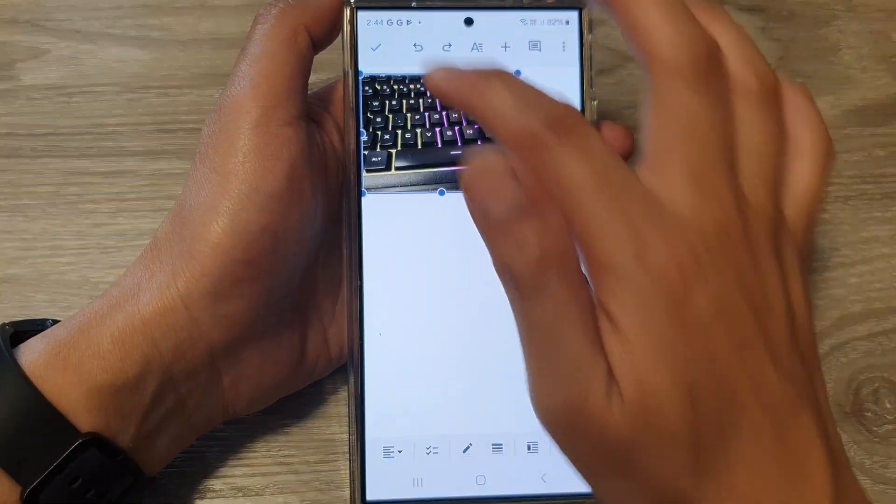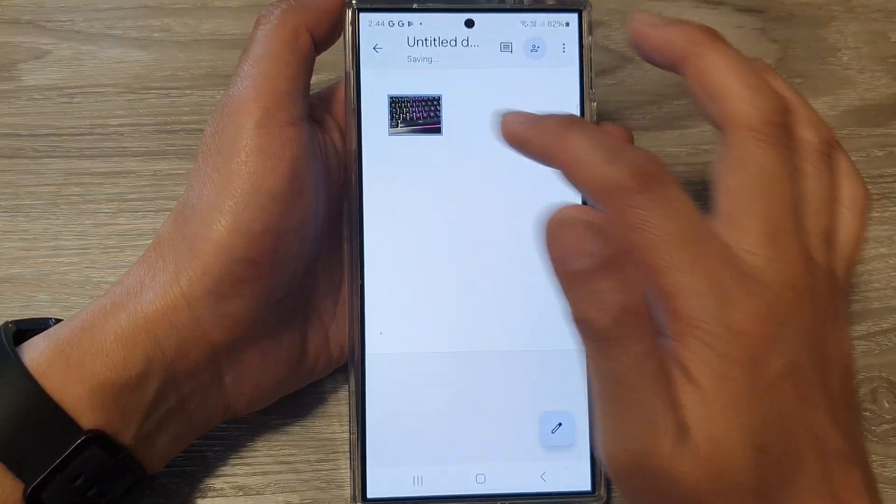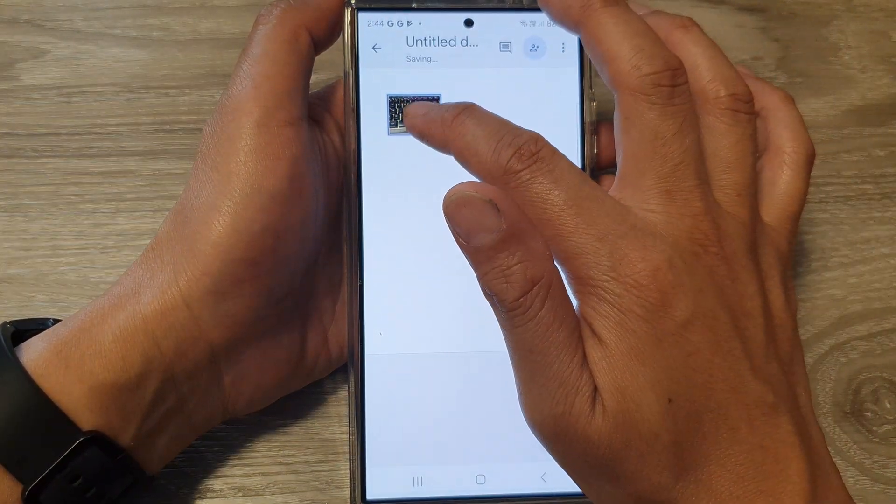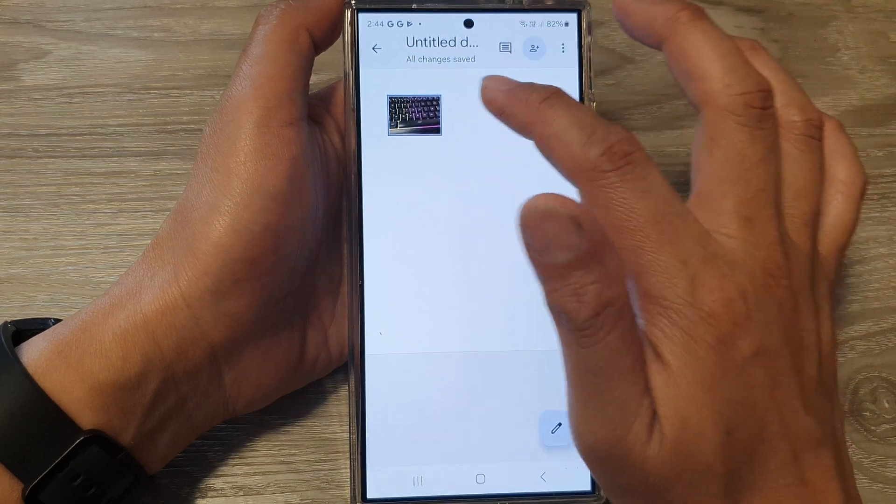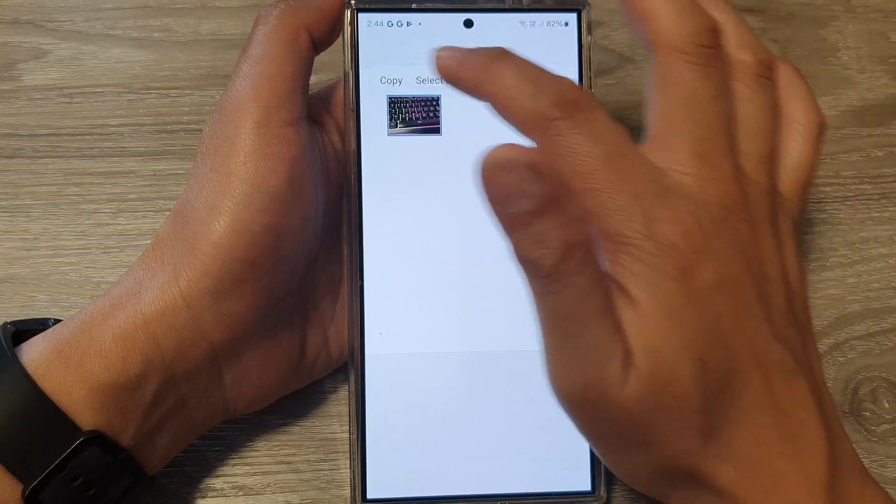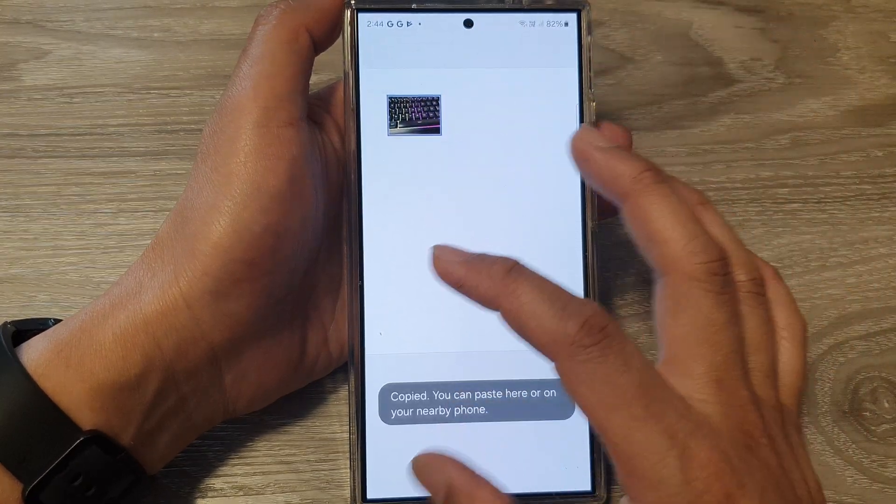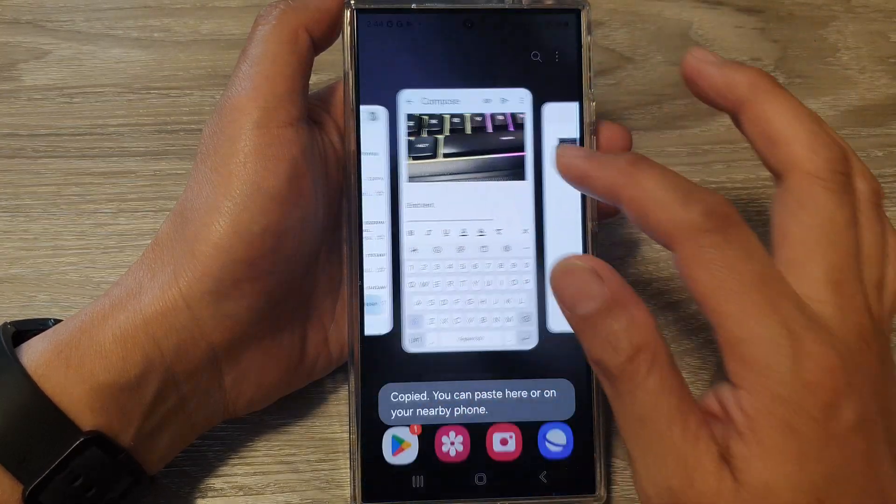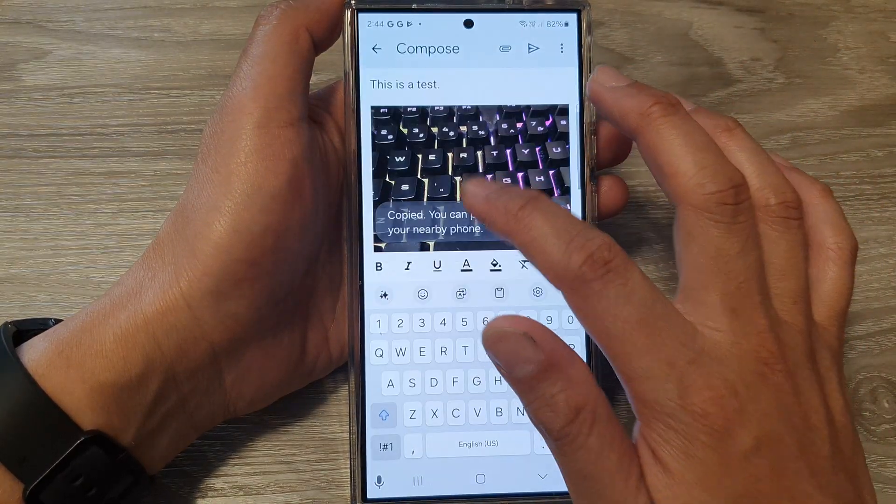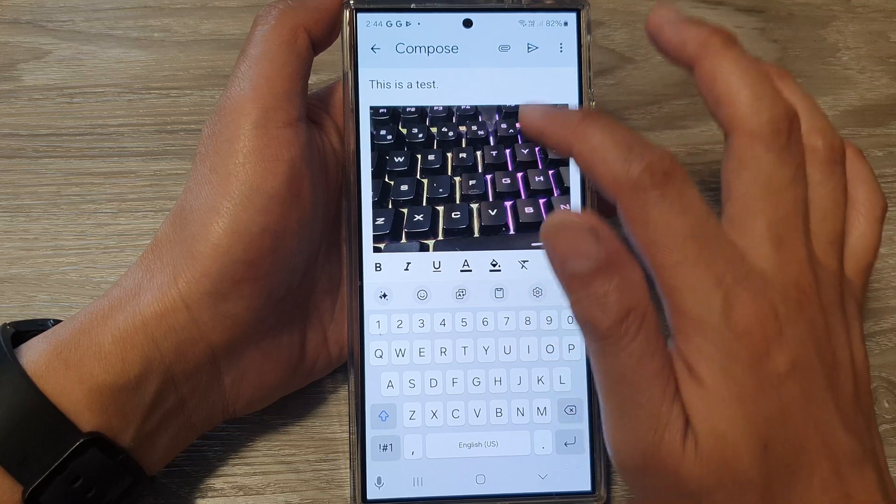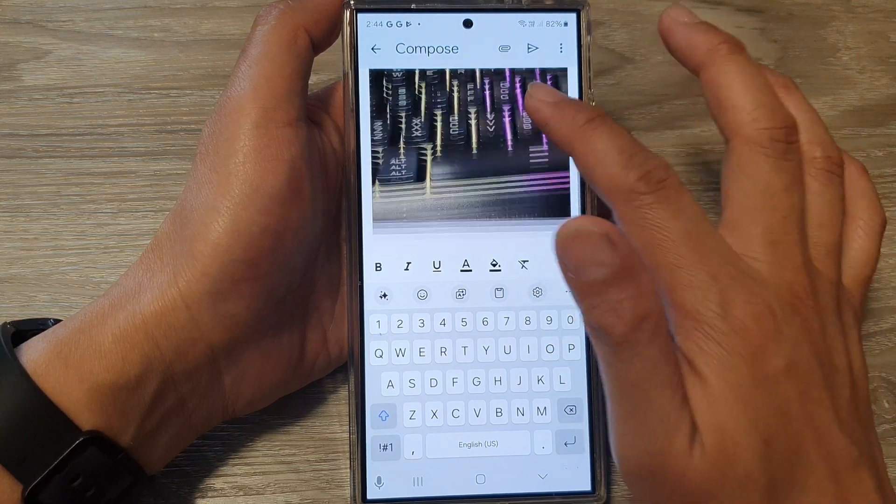And then tap on yes. This time I'll copy. I'll go back over here and I'll delete this image.